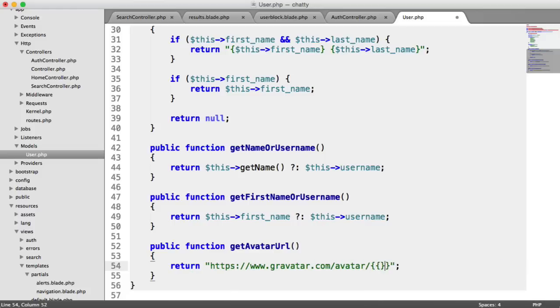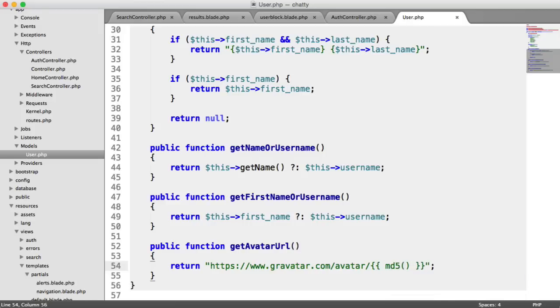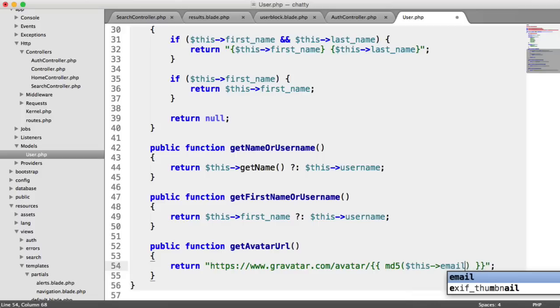And in here, all we need to do is an MD5 hash of the user's avatar, or the user's email, rather. So we just say this email. It's as simple as that.